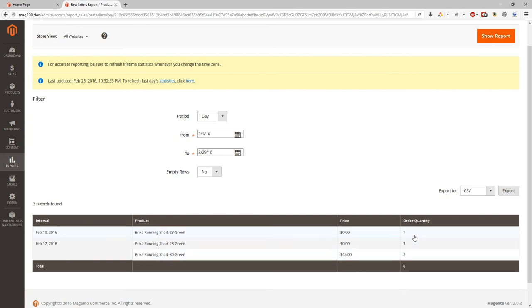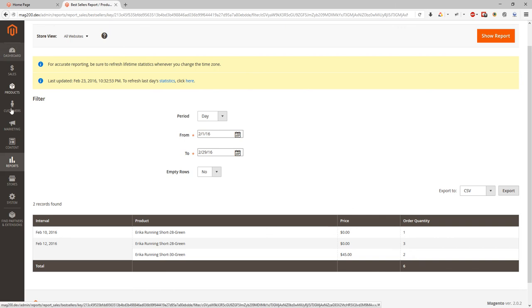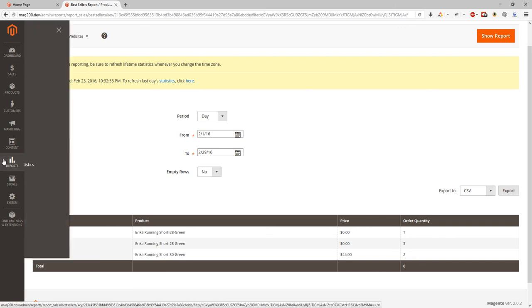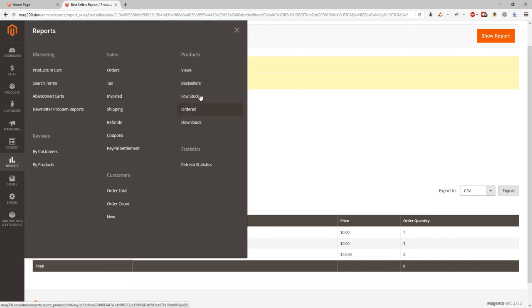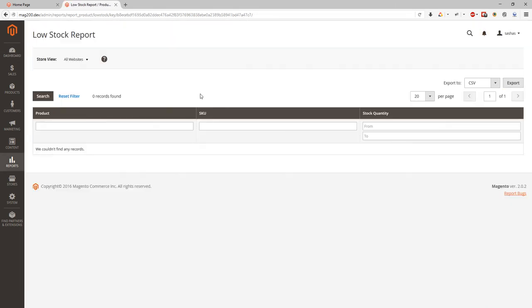Also we can see low stock reports. If some item will be low stock it will appear at this report and you will be able to see and update stock on it. Or order new items from the manufacturer to update stock.